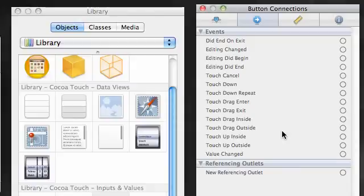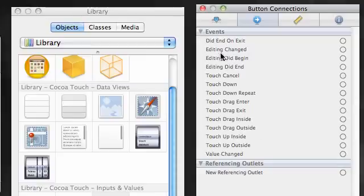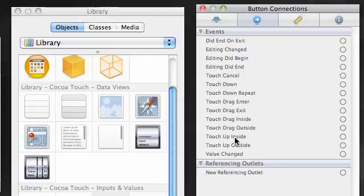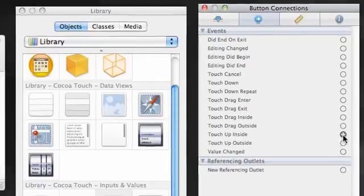You can touch a button twice, tap your nose, do a circle, dunk a basketball, and then, you know, touch the button again. They pretty much included every possible thing that you can do a button. But what we want to focus on is touch up inside. This is your basic tapping of a button. Now since we're already working with a button, here's what we do.